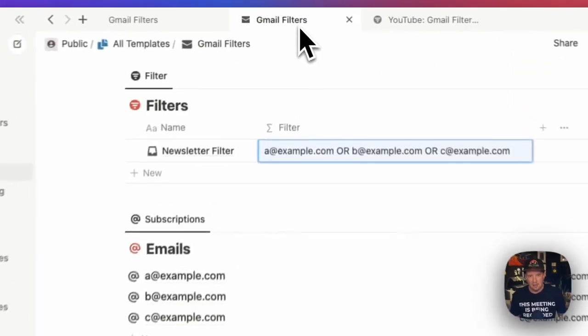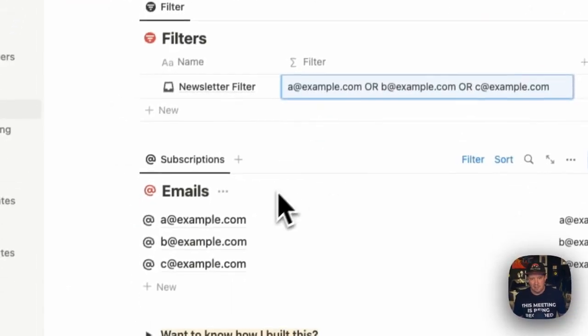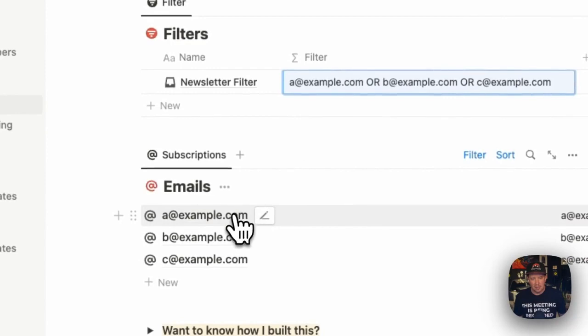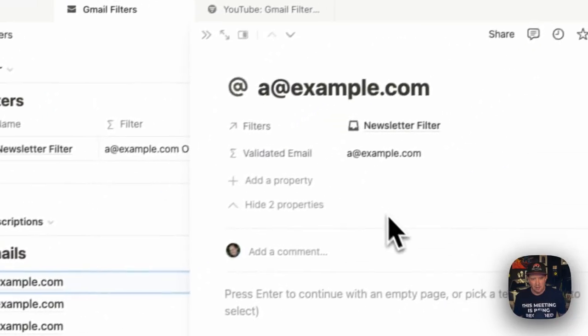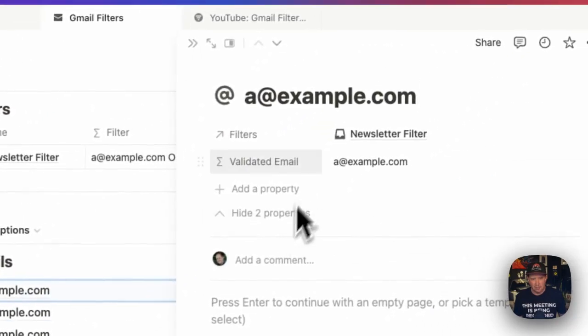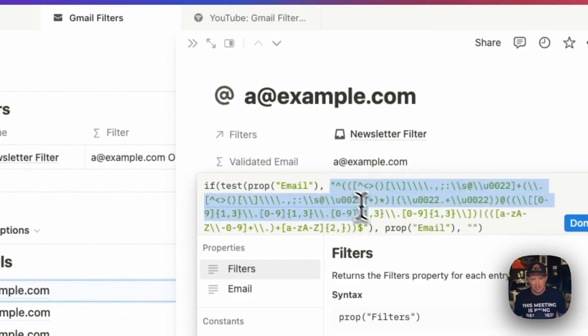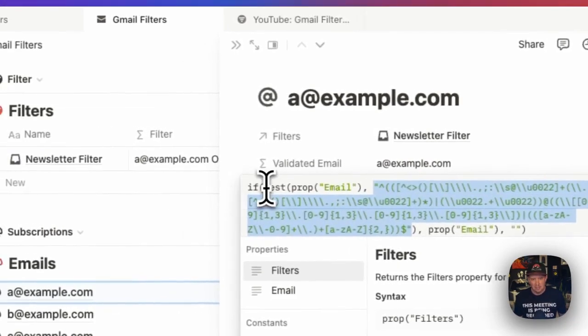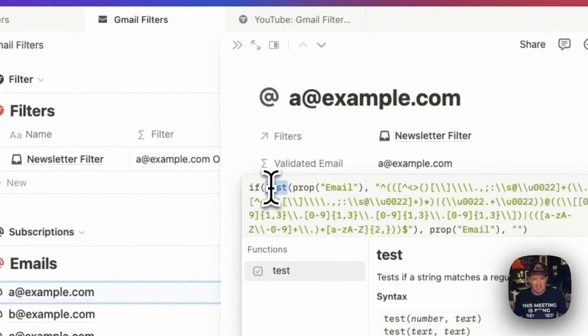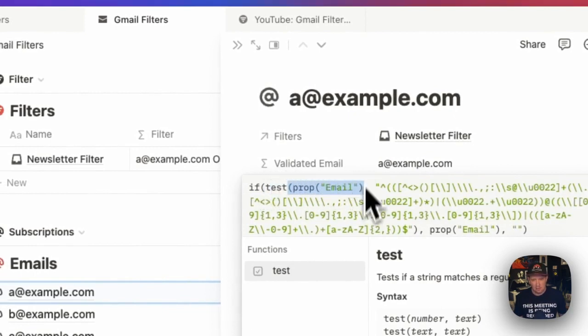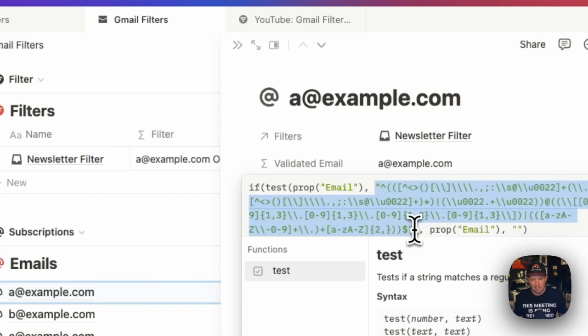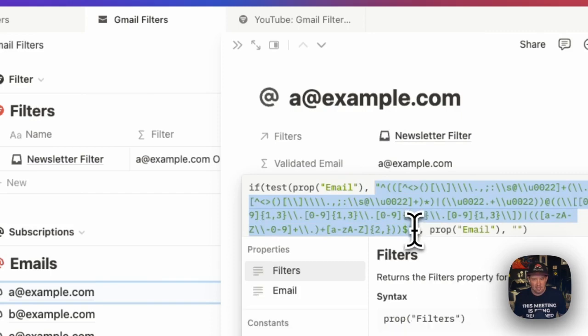Now you can get pretty fancy here. I've got another additional property on my email address database, which just has this very complex regular expression for validating an email address. So I'm passing the test function, the email, which is the actual title of this page. And then I'm validating it against this complex email regular expression.